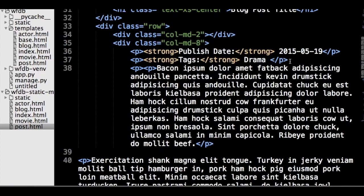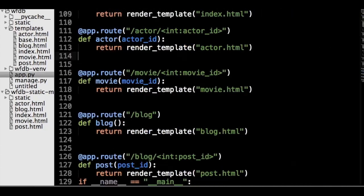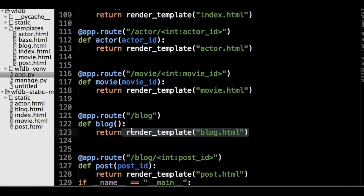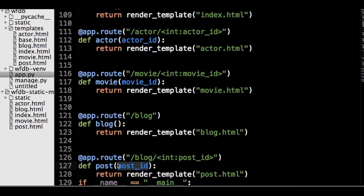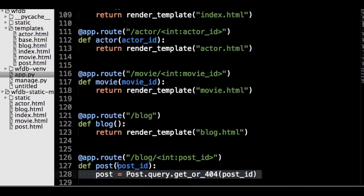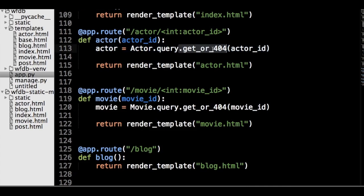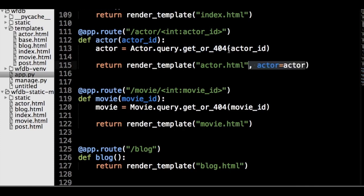So, let's start by making all the routes in our app.py file. For now, each one will just return the rendered template file. The actor, movie and post routes will also take the ID value from the URL, which will be passed to get query to easily create URLs to a specific object's page from our templates. We can create those queries now, as they are rather simple. Make sure to use the get_or_404 to automatically handle missing pages. Let's also pass the objects to render_template function.